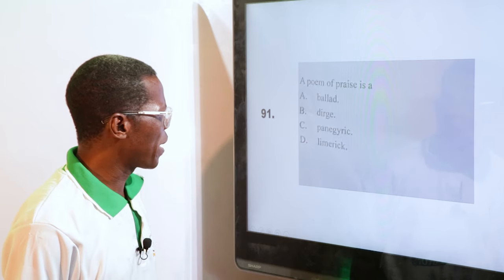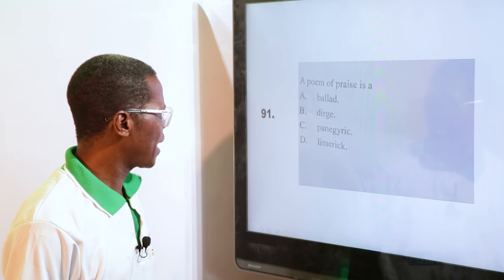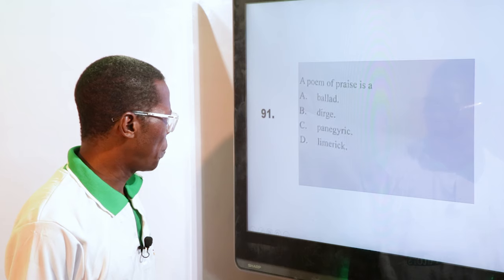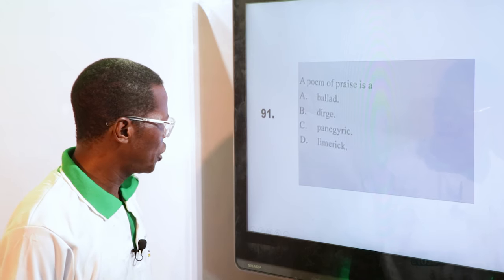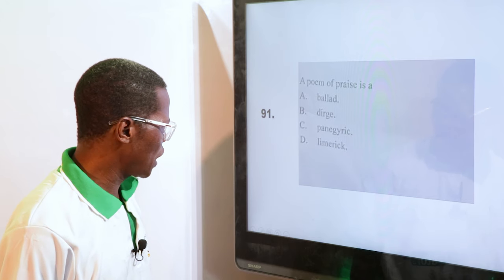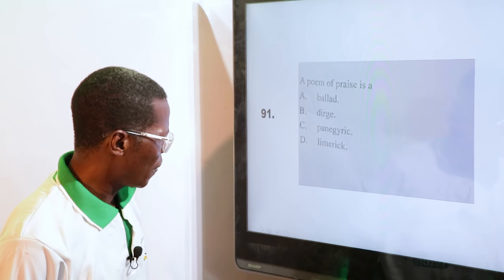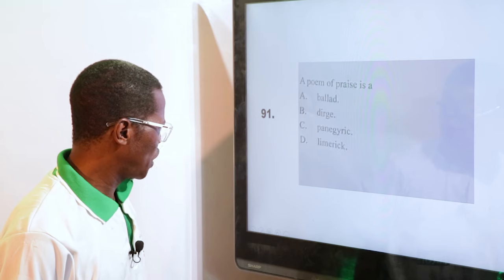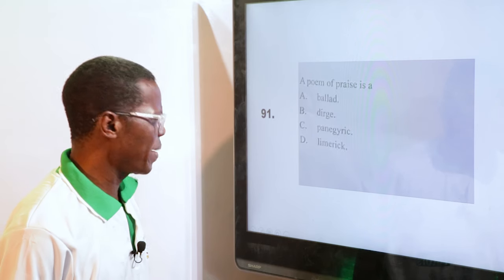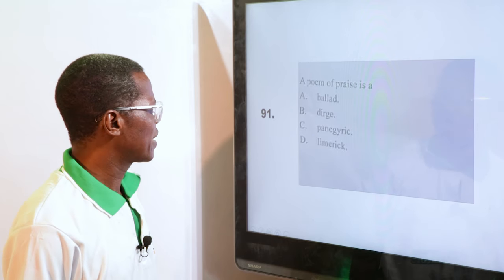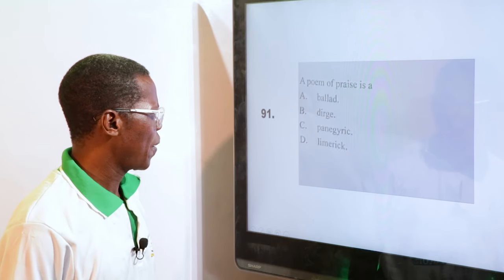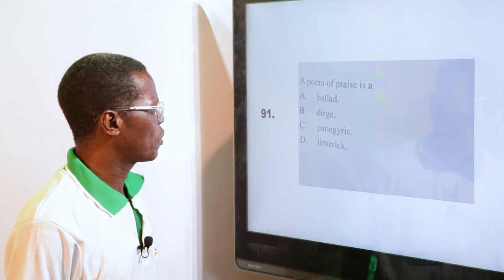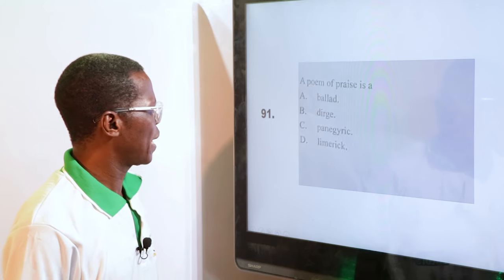A poem of praise is — A. Ballad, B. Dirge, C. Panegyric, D. Limerick. The answer is panegyric. We have said it again today.